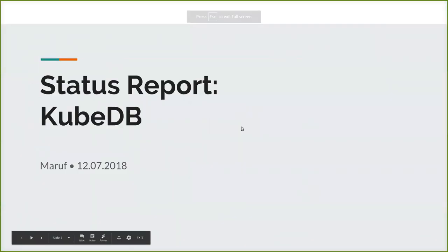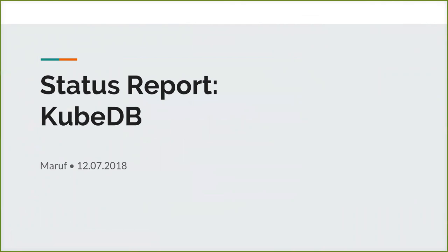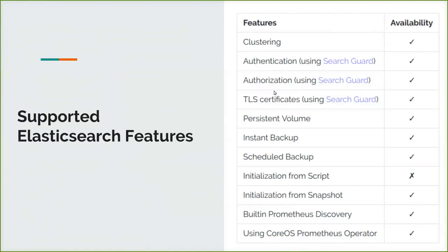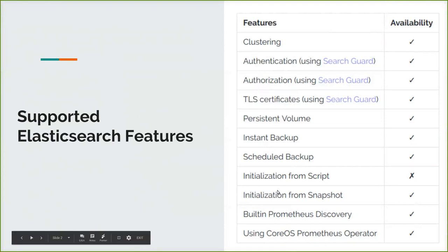So I made a slide, a little slide to describe the status of KubeDB project. We have done a total six database so far. The clustering is only available for Elasticsearch and PostgreSQL.